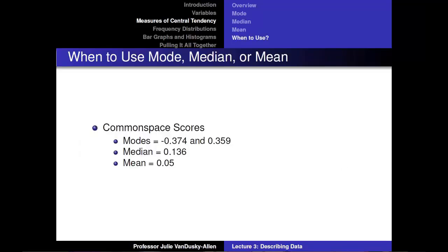In sum, there are three different measures of central tendency — the mode, median, and mean — and all three give us different values. As in the common space score example, they lead us to draw different conclusions about the average or typical case of a variable.